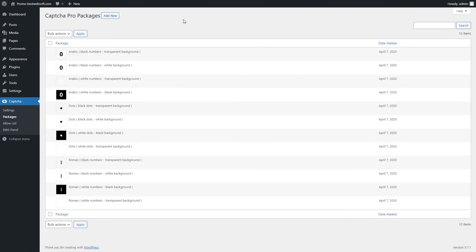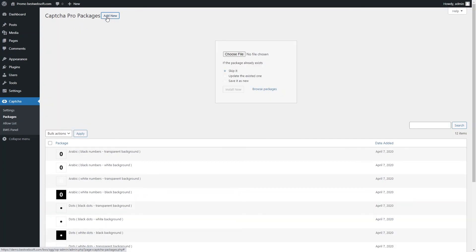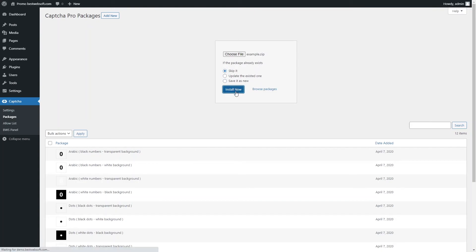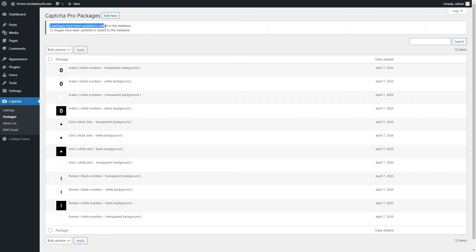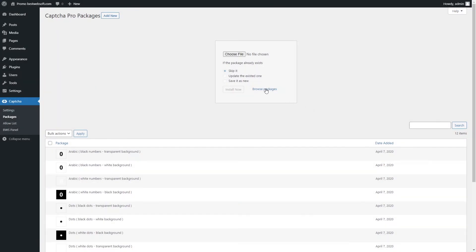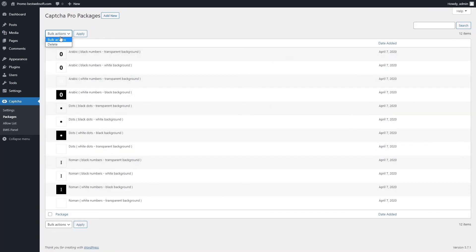Use the Packages page to add and manage image packages for Captcha. Click the Add New button to upload new image packages. Click Choose File to select the necessary package from your PC, choose the action if the package already exists, and click Install Now. A notification showing how many packages and images were updated or added will appear at the top of the page. Click Browse Packages to download additional packages from the BestWebSoft website. Use bulk actions to delete packages, and use the Search field to find items on the list.